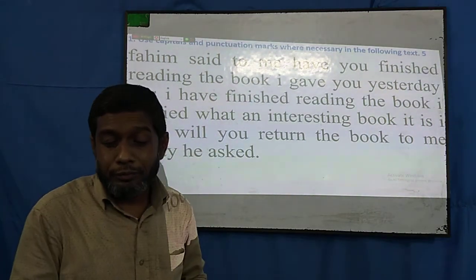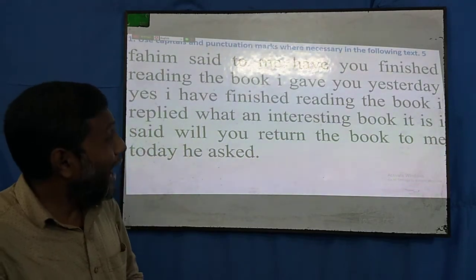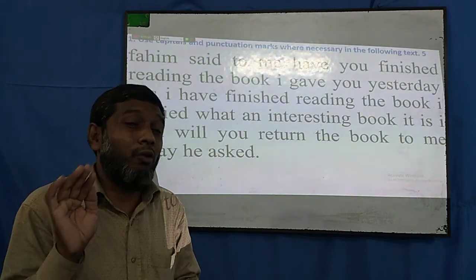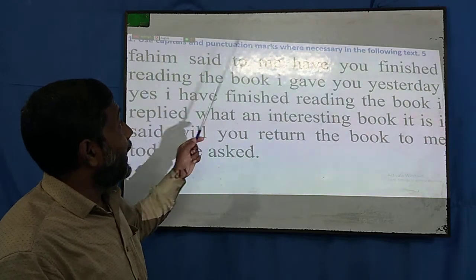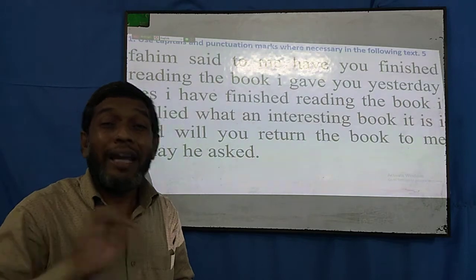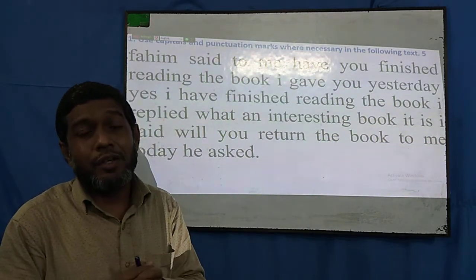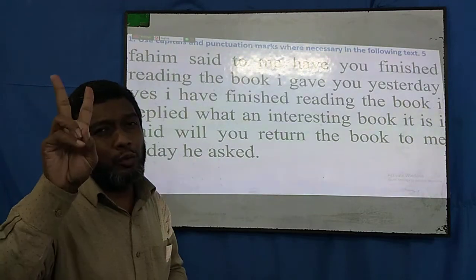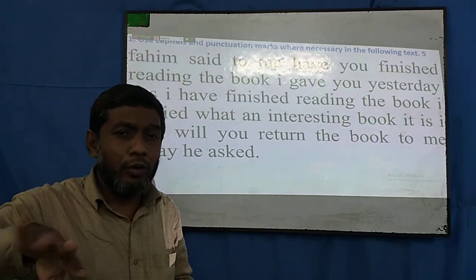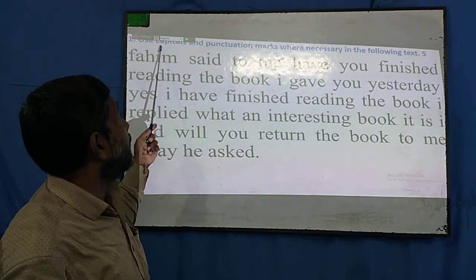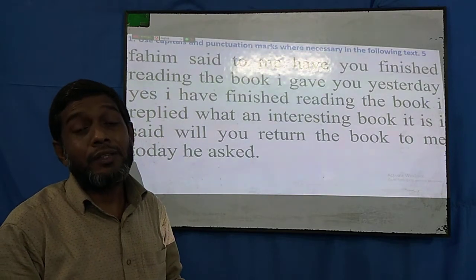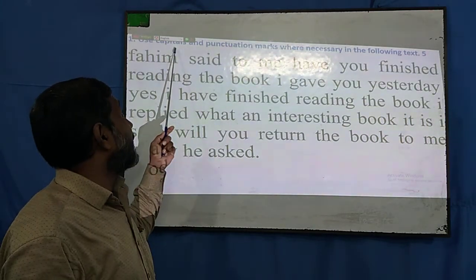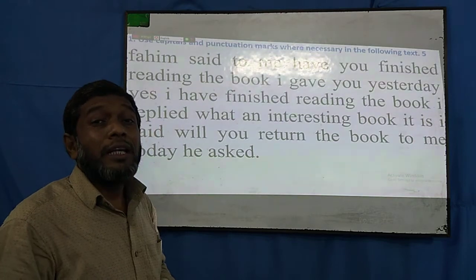When I took the classes on grammatical rules, I told you completely that there are particular rules and regulations for capital letters and punctuation marks. To write down a sentence, we should follow some guidelines of English grammar. Among those guidelines, punctuation marks and capital letters are two important ones. The particular punctuation marks should be used in particular places in a sentence, and particular capital letters should be used in particular words.